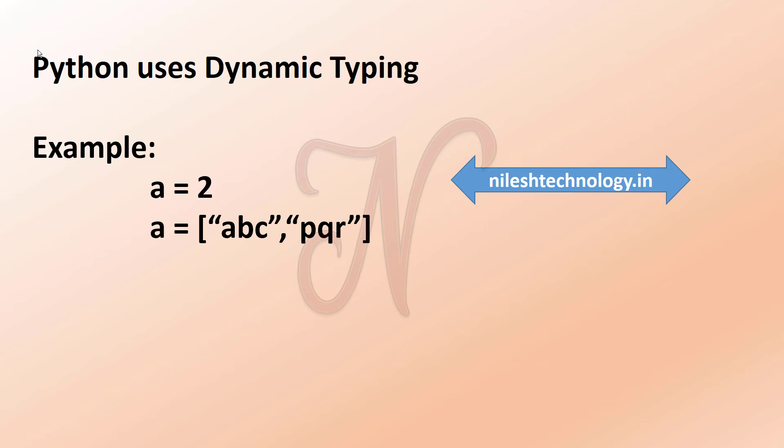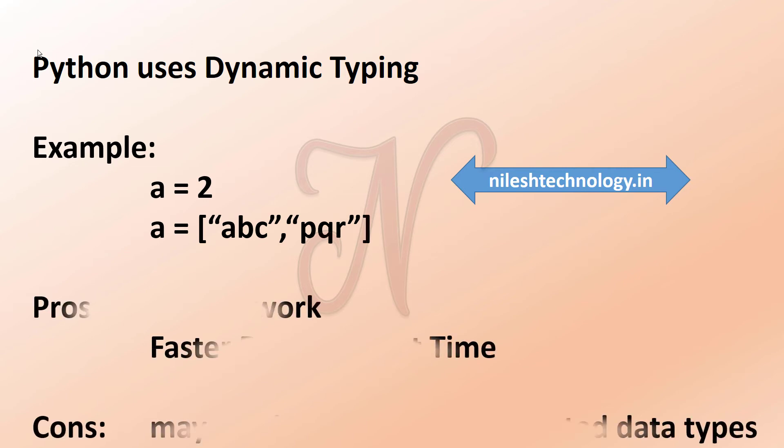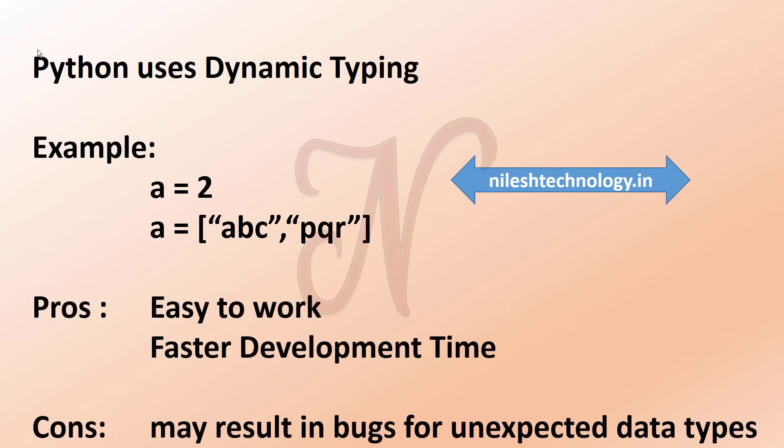So some of these are the pros and cons. Pros means advantages and cons means limitations. What are the pros? So it is very easy to work with and it is faster development time. So these are some advantages by using this dynamic typing.